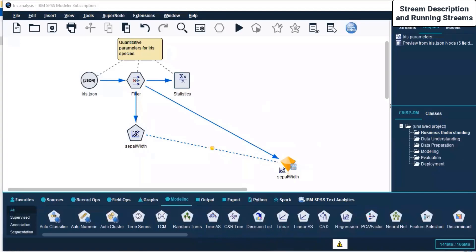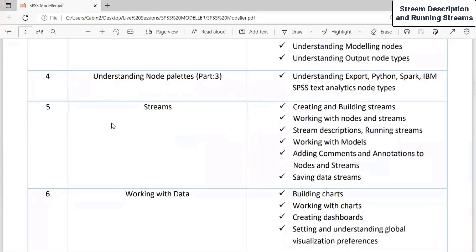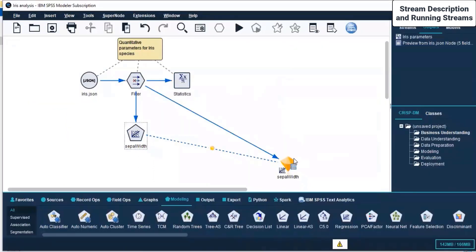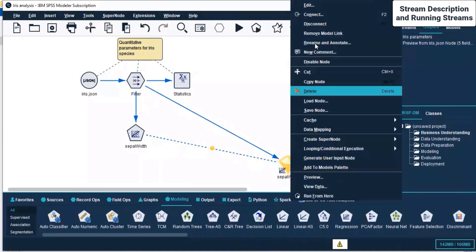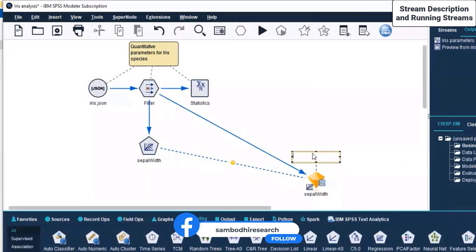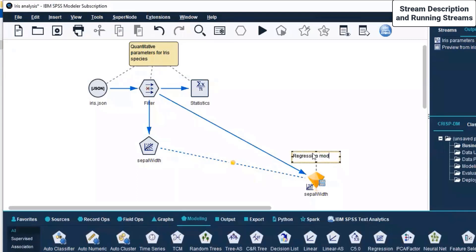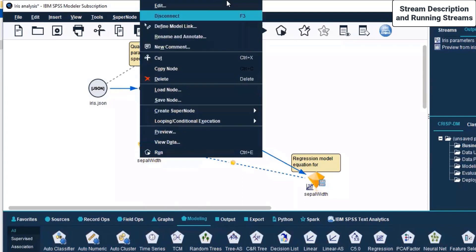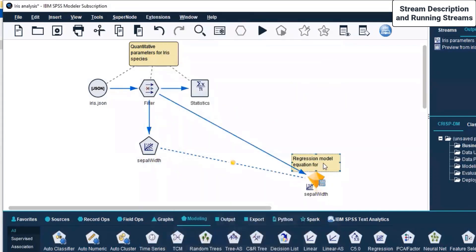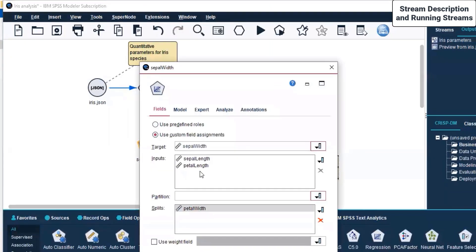Now we are adding comments and annotations and saving the data streams. I'll right-click on the nugget and add a new comment. The comment will read: 'Regression model equation for sepal width — target variable — equals sepal length plus petal length with their respective coefficients.'